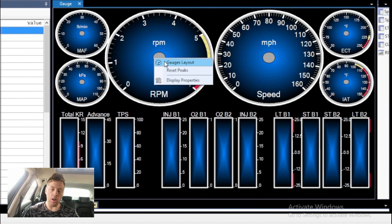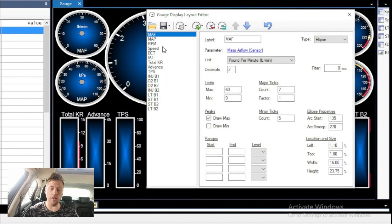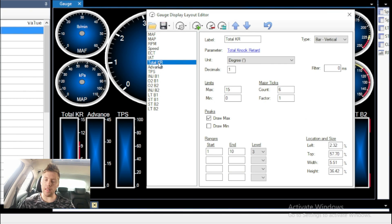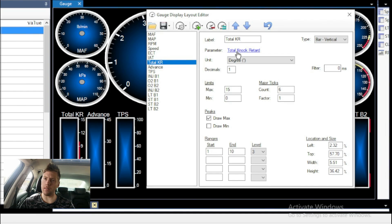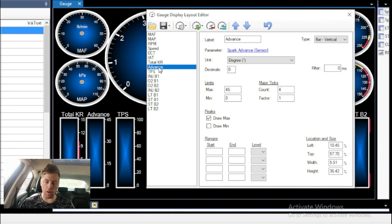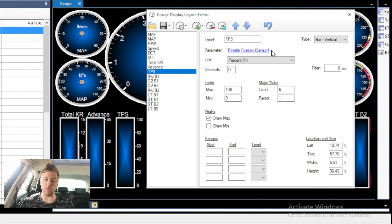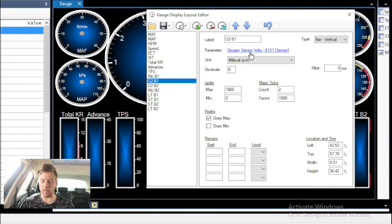So in gauge layout, here are all the contents of these gauges. If I click on Total KR, it's labeled Total Knock Retard. If we click on Advance, that's Spark Advance. Click on TPS — Throttle Position Sensor. And if you go to O2, that's oxygen sensor bank one. So for the RPM gauge, this is the label, the type is ellipse — which is the round analog gauge the RPM gauge already is — and bar vertical is the bar gauges at the bottom.